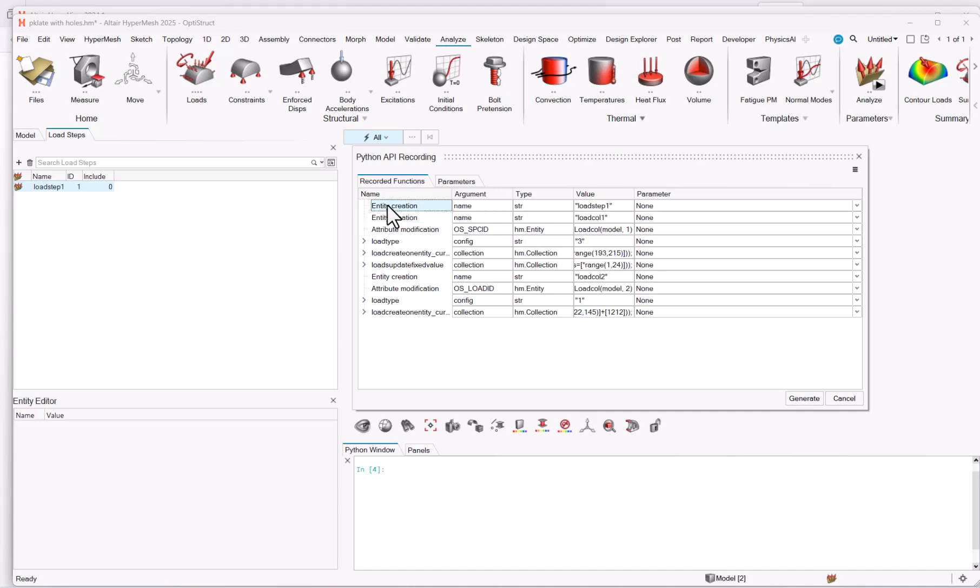So for instance, you could have the entity creation. So we created the first load step, which the argument is the name of the load step. The type of this argument is a string, and the value here was load step 1.